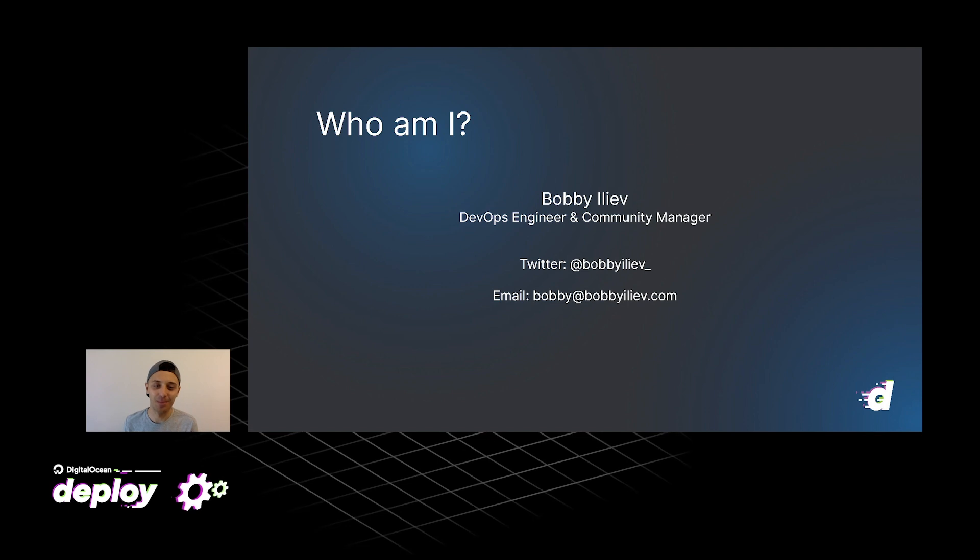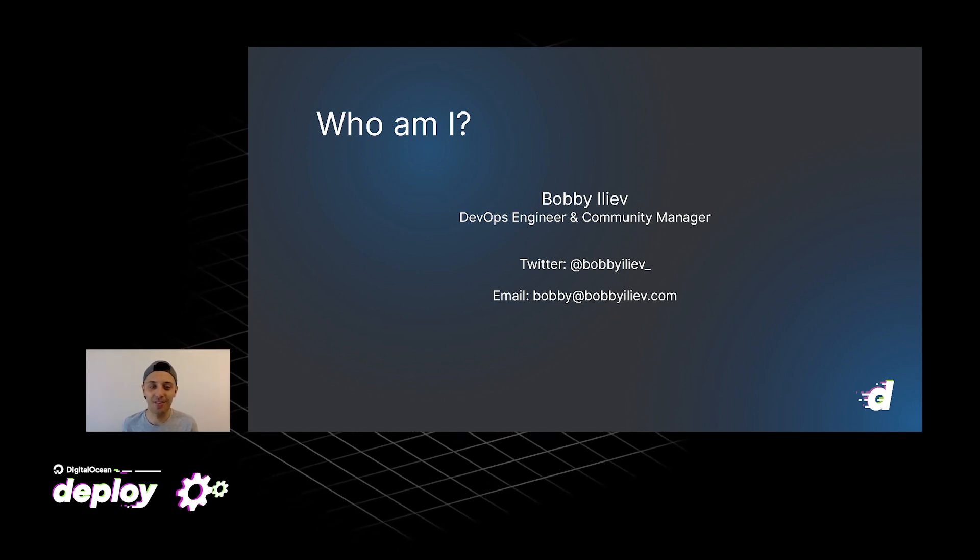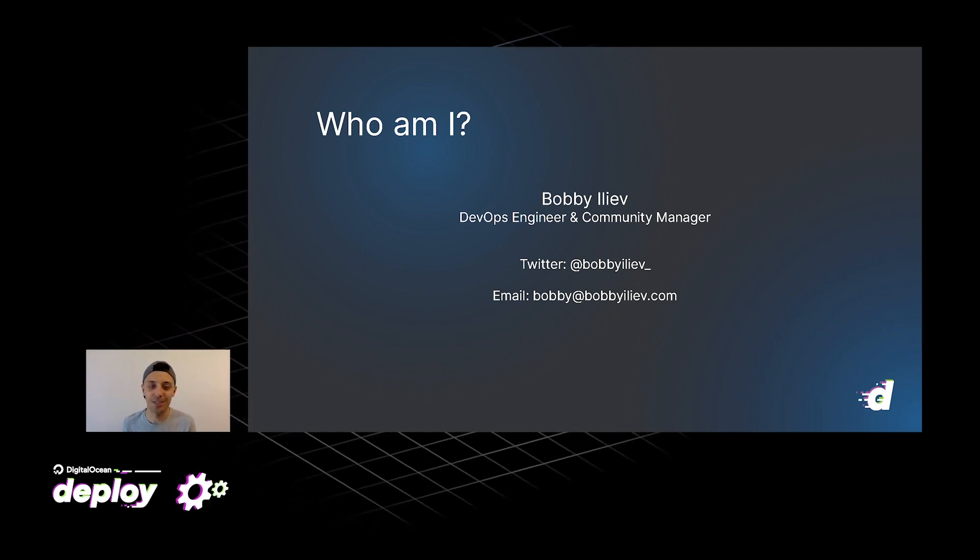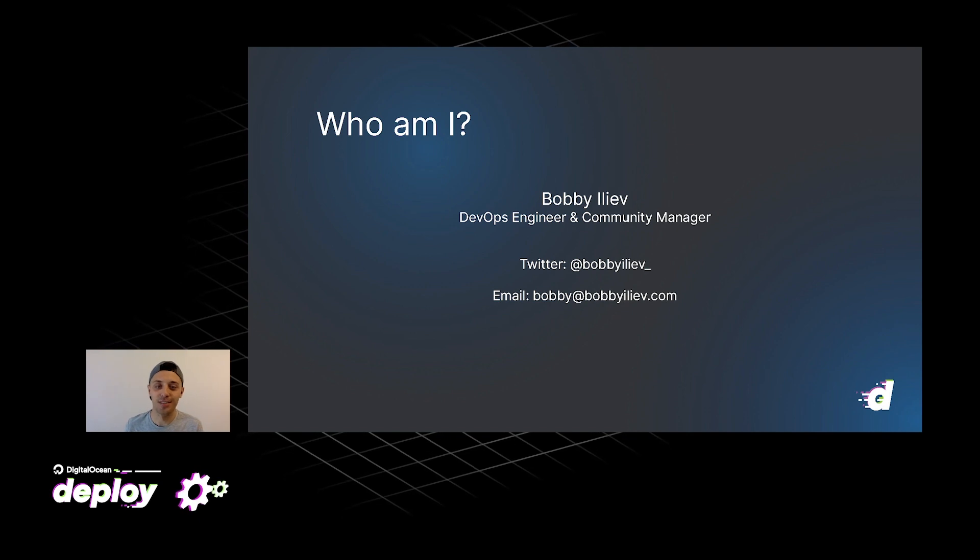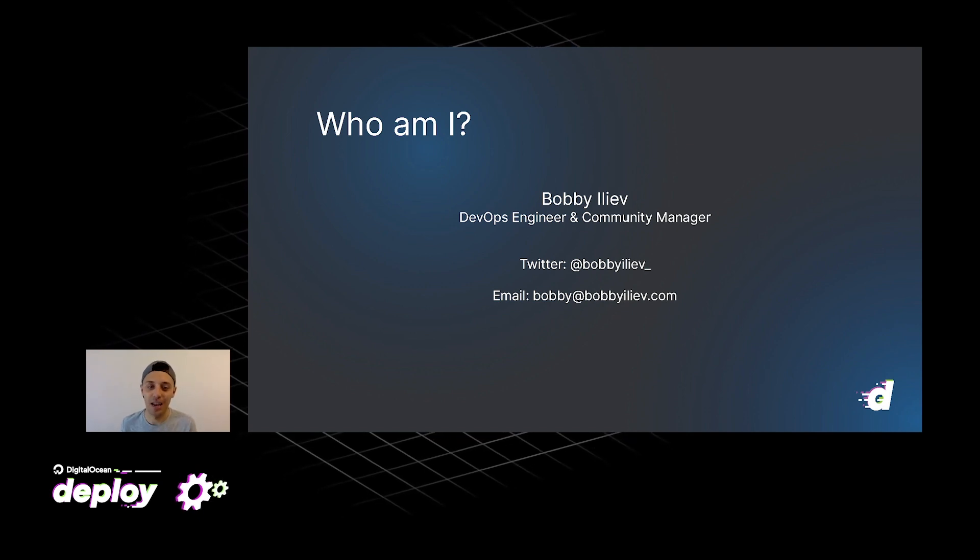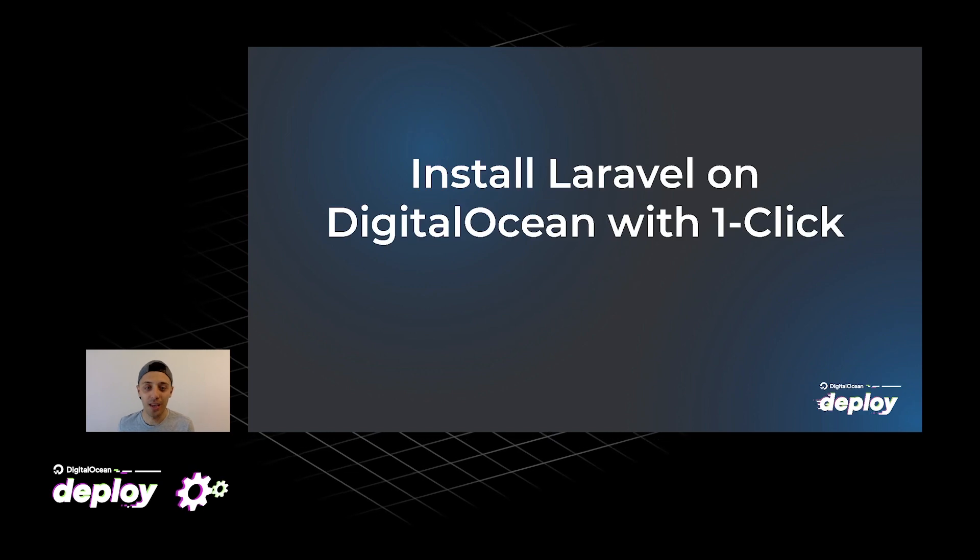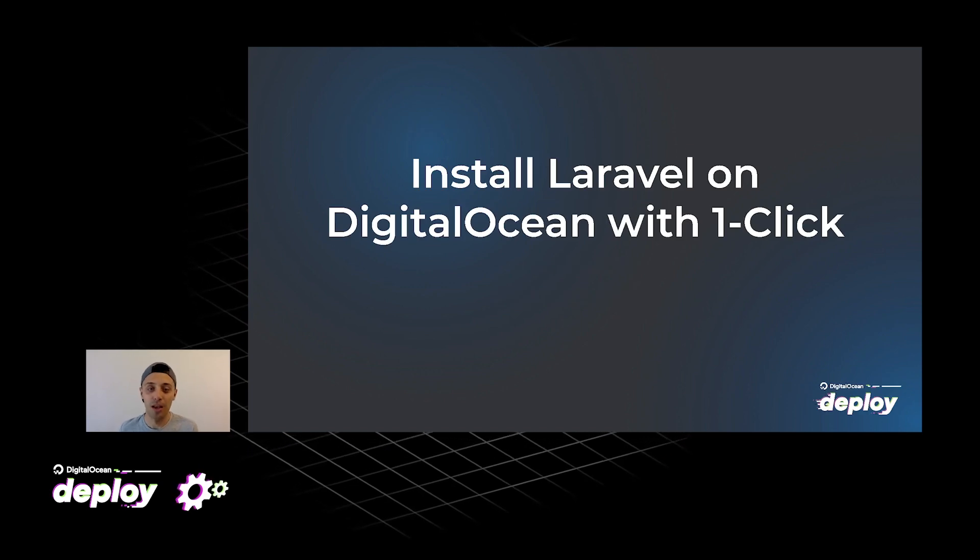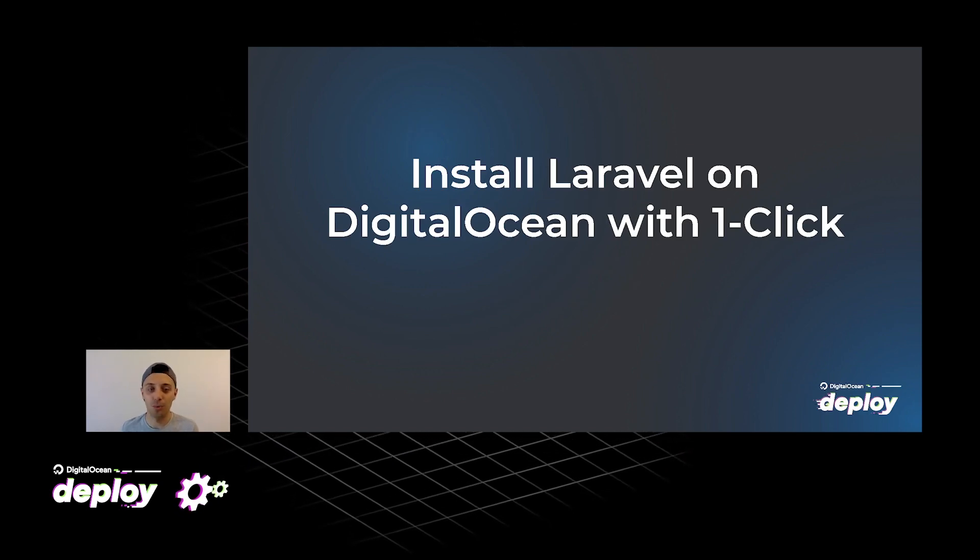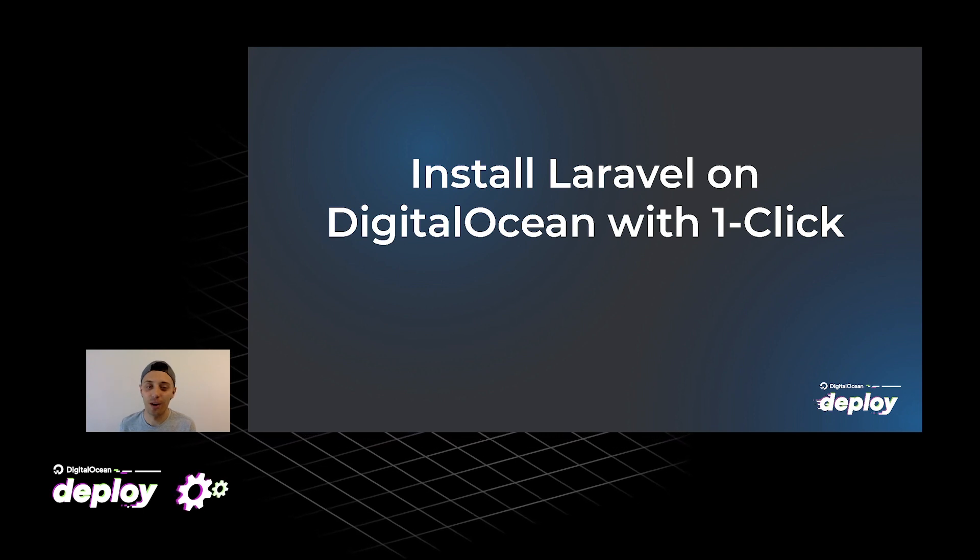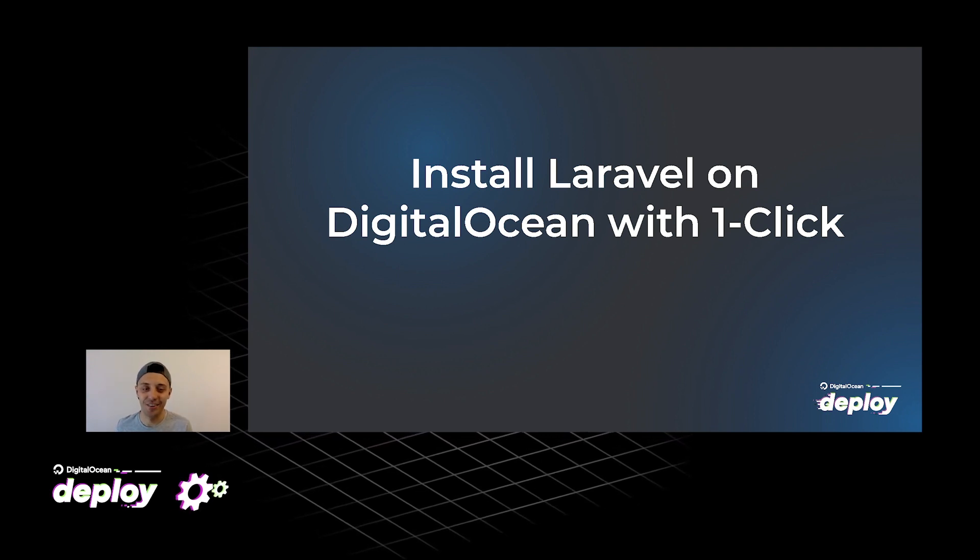Hey everybody, my name is Bobby Eliev. For the past seven years I've been working as a Linux system administrator. I also have some experience as a DevOps engineer and I'm a big fan of Laravel. Today I will show you how you can deploy Laravel on DigitalOcean with just one click. So without further ado let's get started.